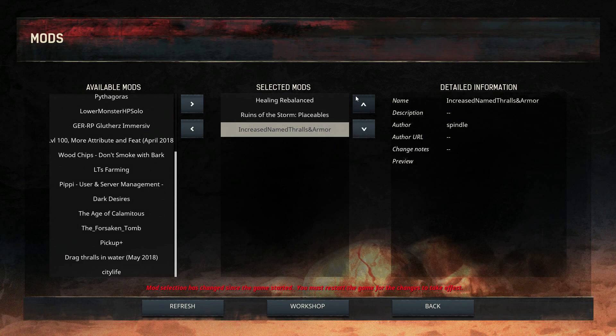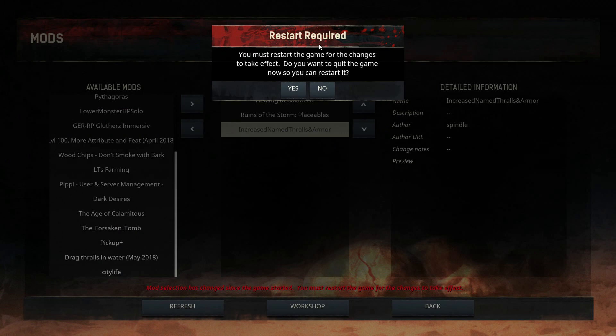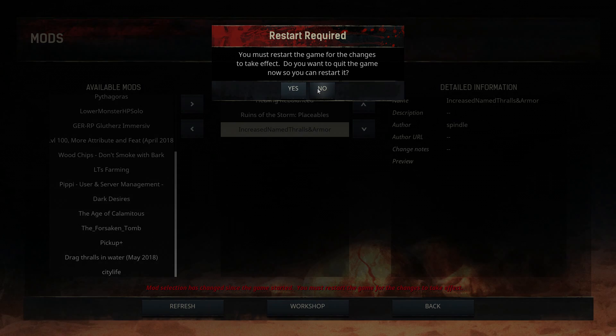Once you click back, it will ask you to restart the game in order to enable these mods. So just click yes and launch the game again.